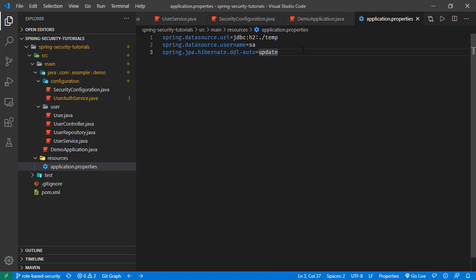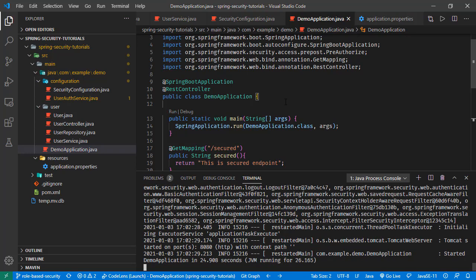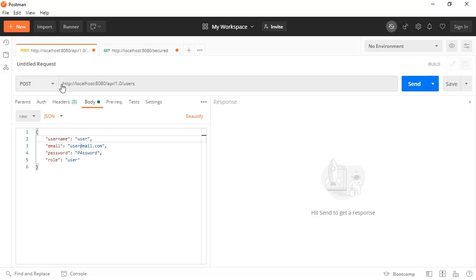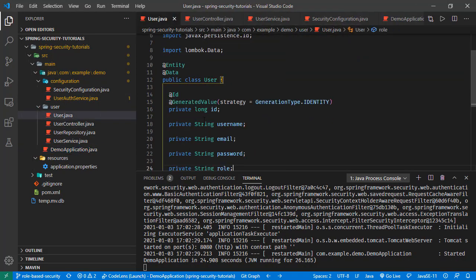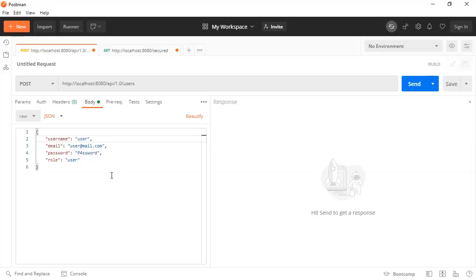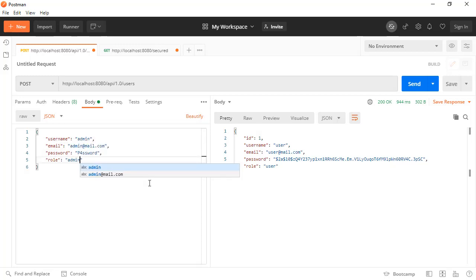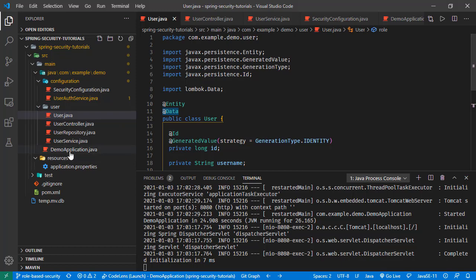Currently I don't have the database, so let's start the application. We can see the database is created. Now let's create users. In Postman, we are going to send POST requests to this endpoint. Our entity has username, email, password, and role fields. Sending the request for the user — the user is saved. Now adding admin, changing the username to admin, setting the email and role, and sending it. So we have two users in our database.